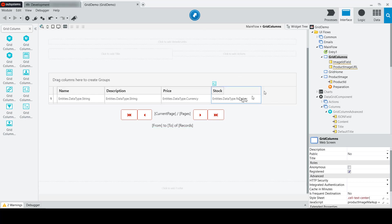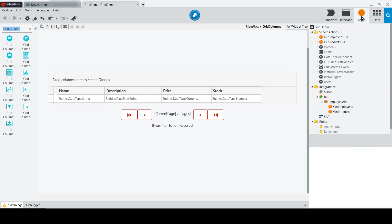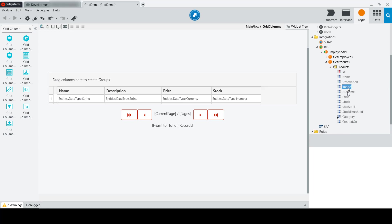Where we left off, we were working with some data from the sample product OutSystems sample data DB entity. We had wrapped that logic inside of a REST API to get the products, which includes, helpfully, an image attribute.